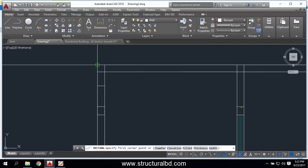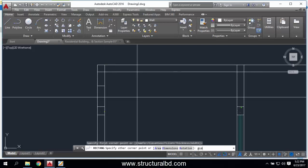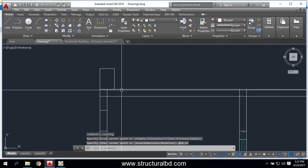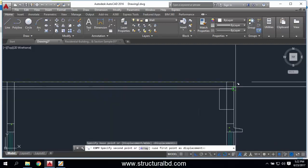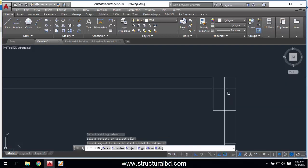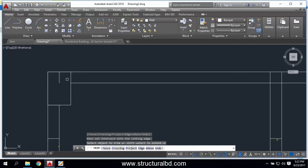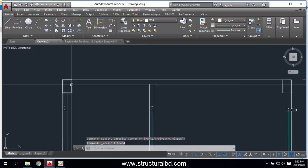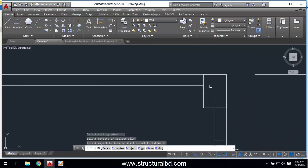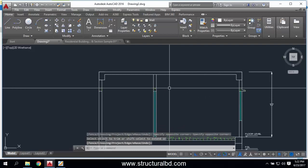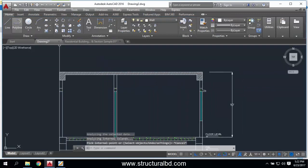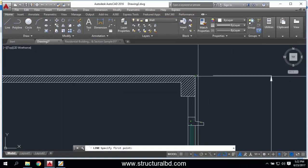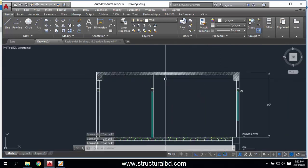My beam is 10 by 15, so Shift+@ 10,15. Move it to position and copy it to the other side. Now trim everything. Hatch as concrete. Remember, if you have any extension of slab you have to draw it, but I don't have any extension so I'm doing it this way.